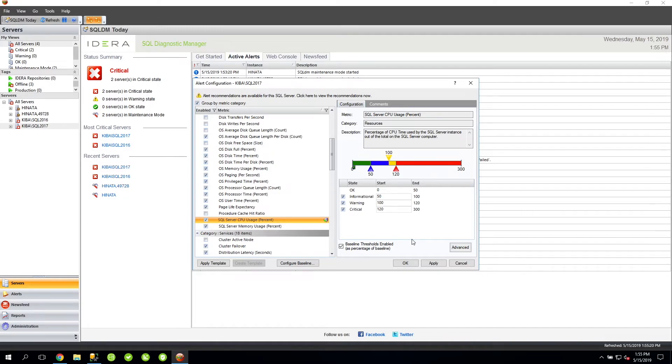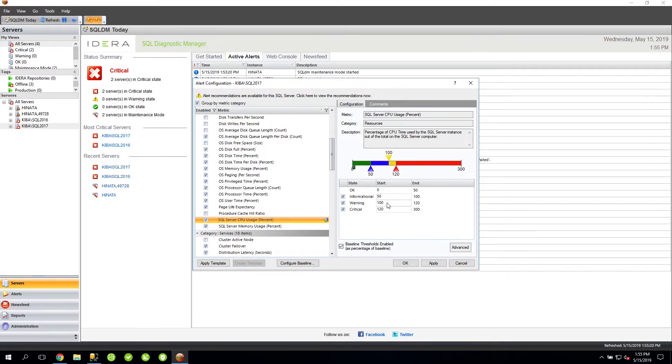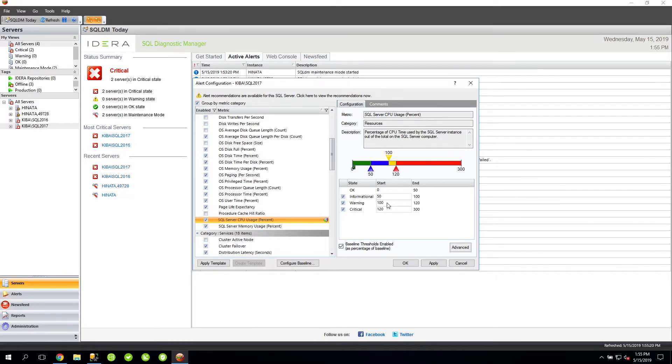For instance, here you can see that the warning level is set to 100. Now what that is is 100 percent. So if the CPU usage is 90 and the baseline value happens to be 90 as well, then that would be 100 percent of the baseline. So here we would create a warning alert.